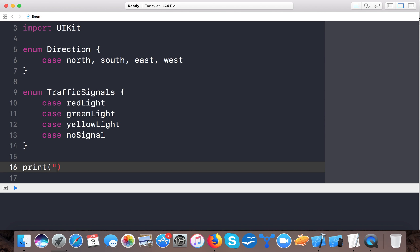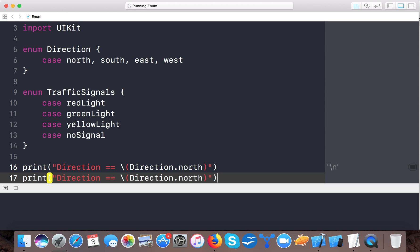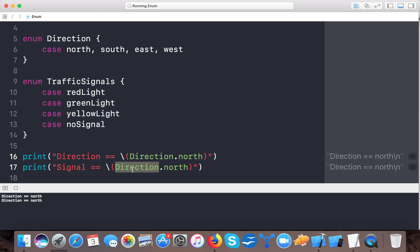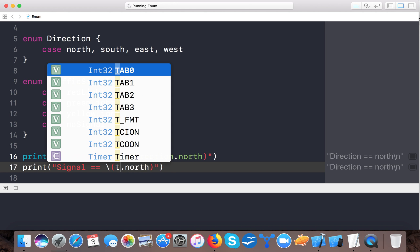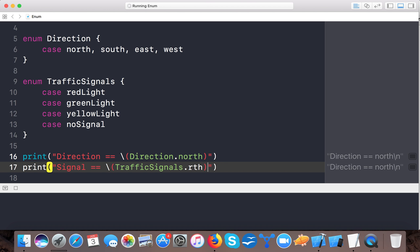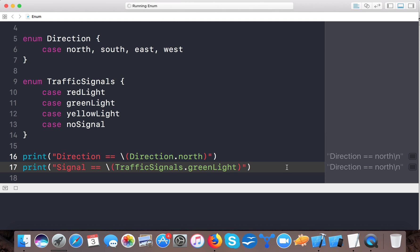To use enums, we say direction is equal to direction dot north, and similarly signal is equal to trafficSignals dot greenLight. Here on the right side you can see direction equals north and signal equals greenLight — it is printing a string value because we gave it a string.